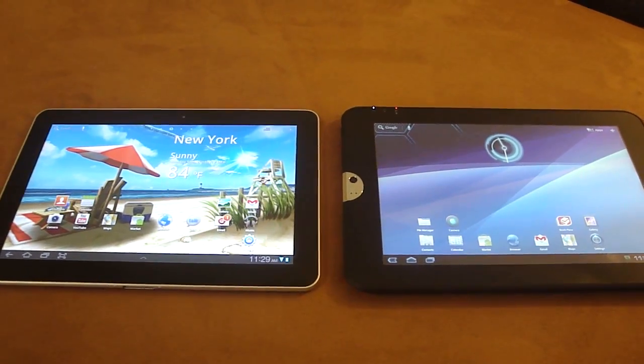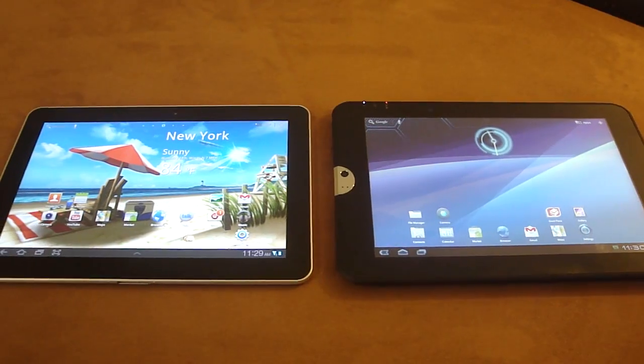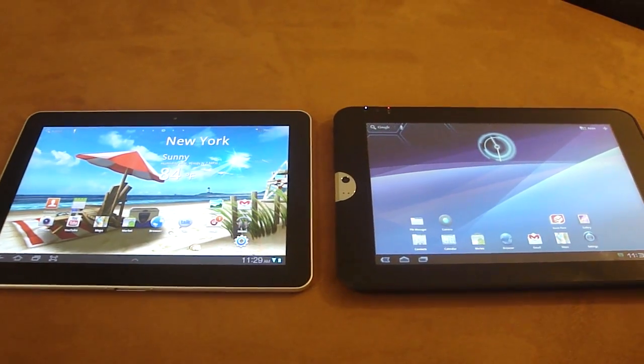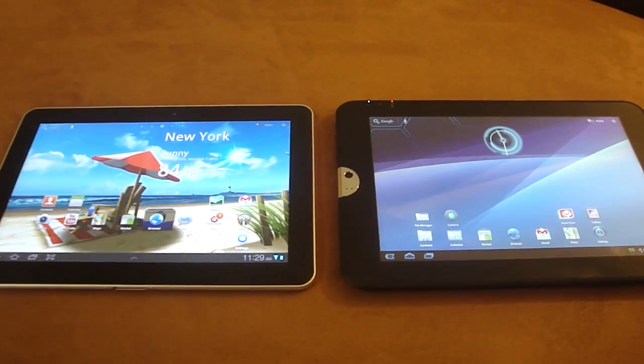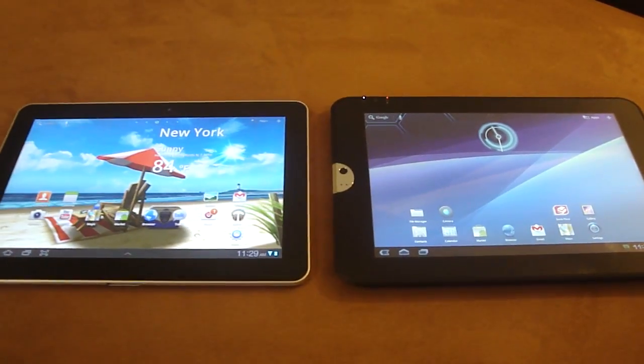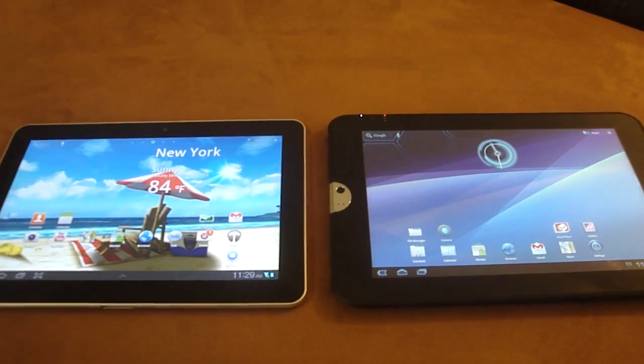Hello everyone, welcome back to Android Fixation. This is Daryl. Today's video will be a comparison of the Samsung Galaxy Tab 10.1 versus the Toshiba Thrive.